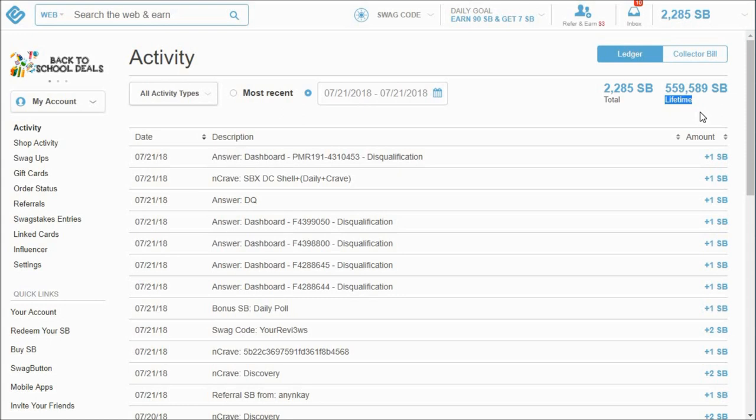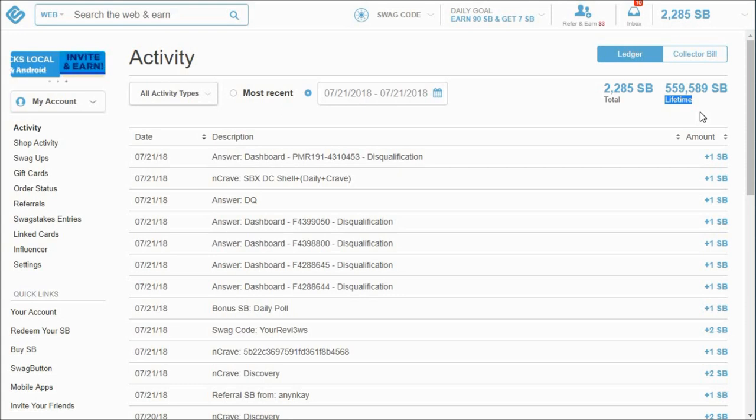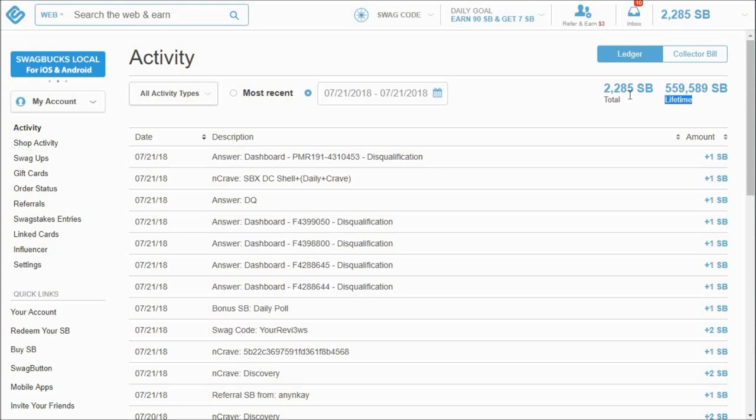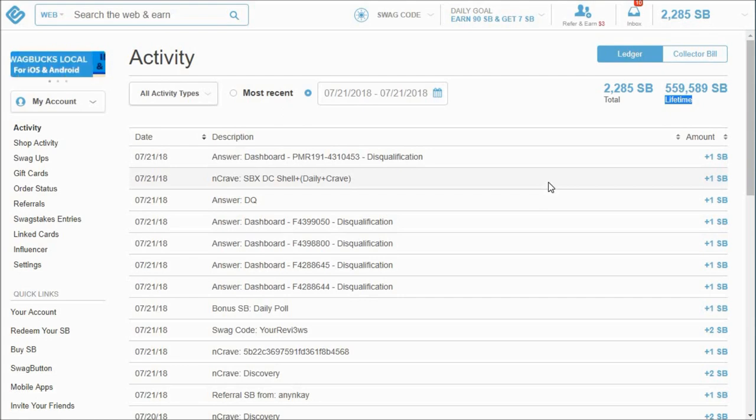So you guys can see that I have a lifetime of 559,589 Swagbucks. Well, there are a hundred Swagbucks to a dollar. So I have earned in the lifetime of having Swagbucks, I've earned $5,595.89 in Swagbucks. And I mostly redeem them for gift cards to Amazon or Target or Walmart to get food. So you can also donate them. And today I have 22,805 Swagbucks.